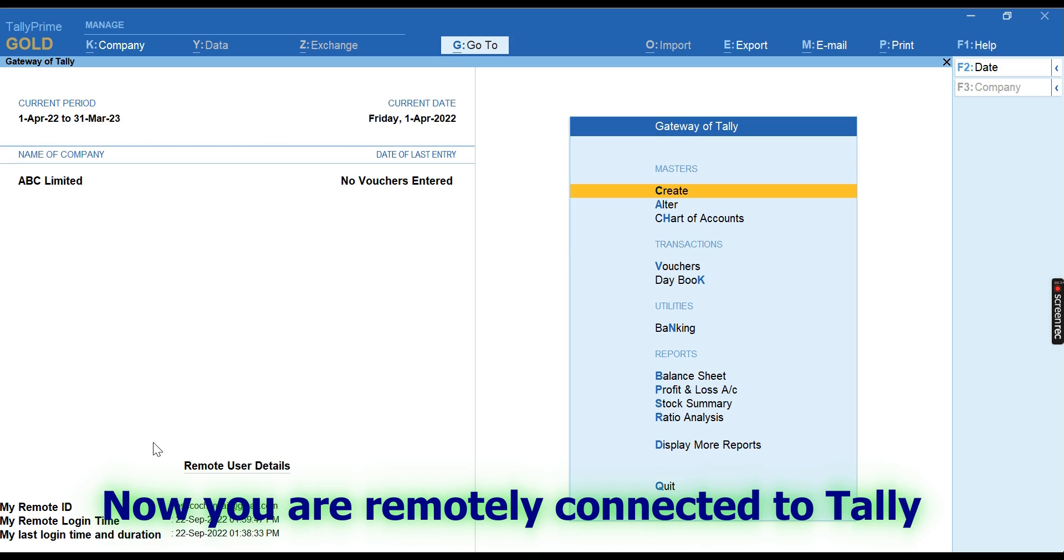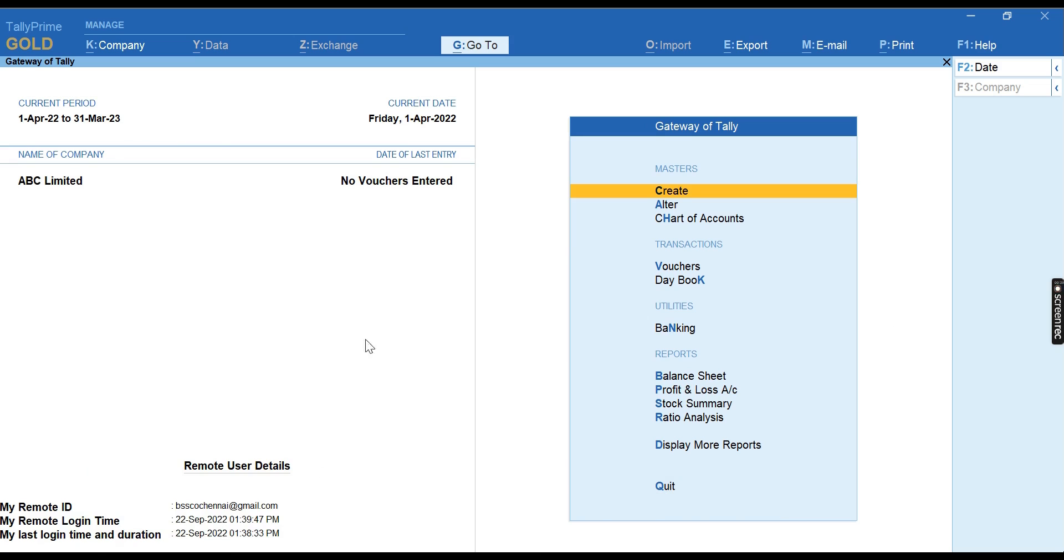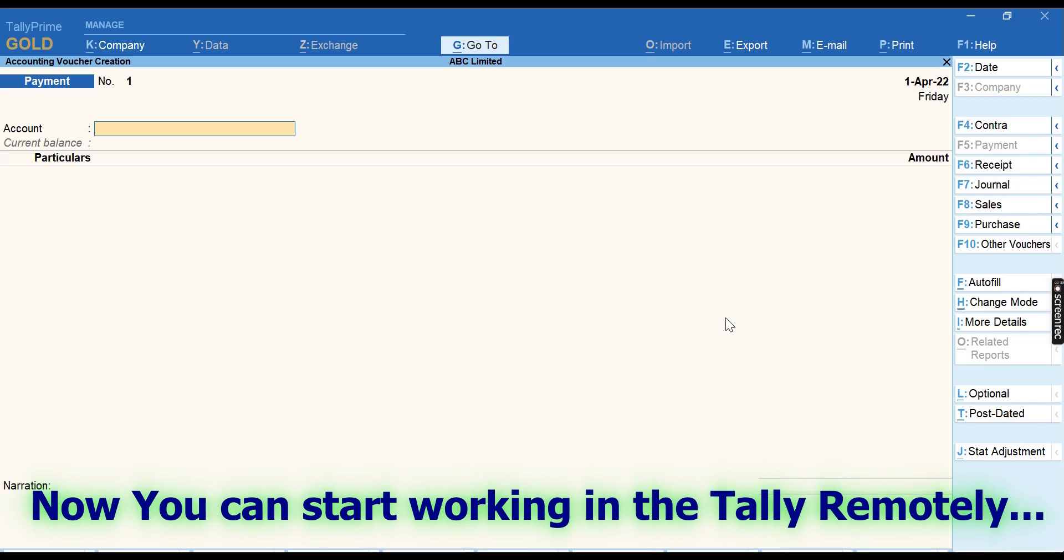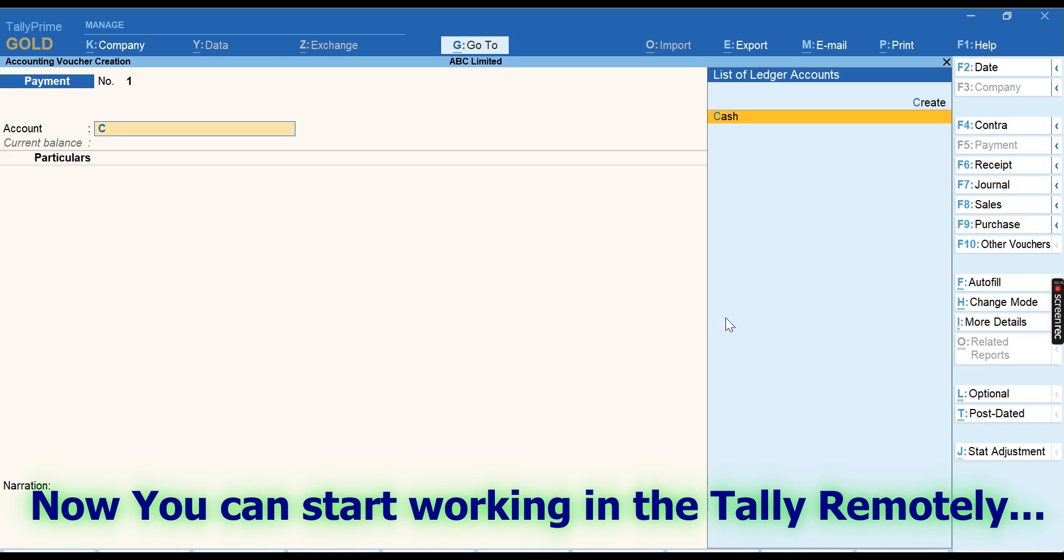And working with it, whatever entries you make in the remote system will automatically get updated in the main system, which you can access anytime. And same way, parallelly, the main system also can access the Tally and work on the same.